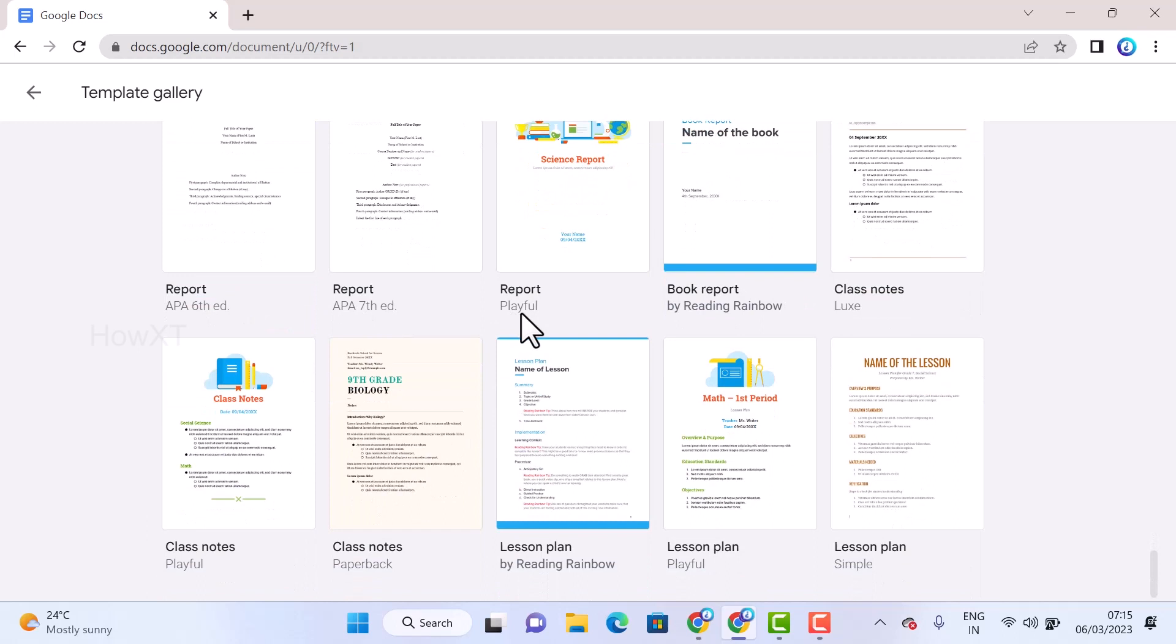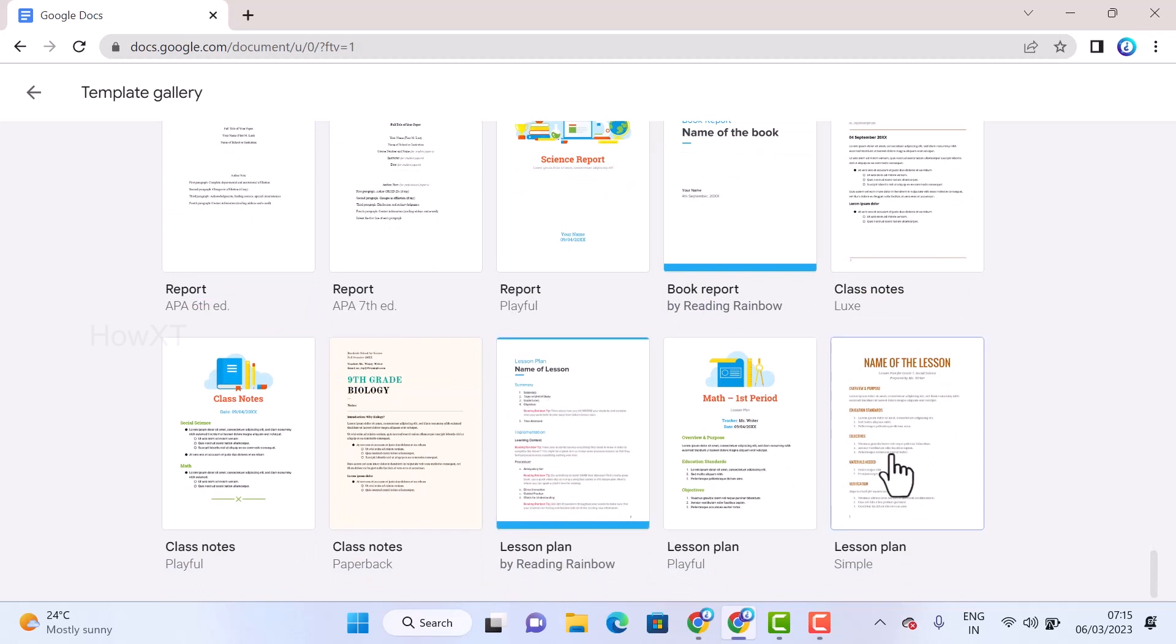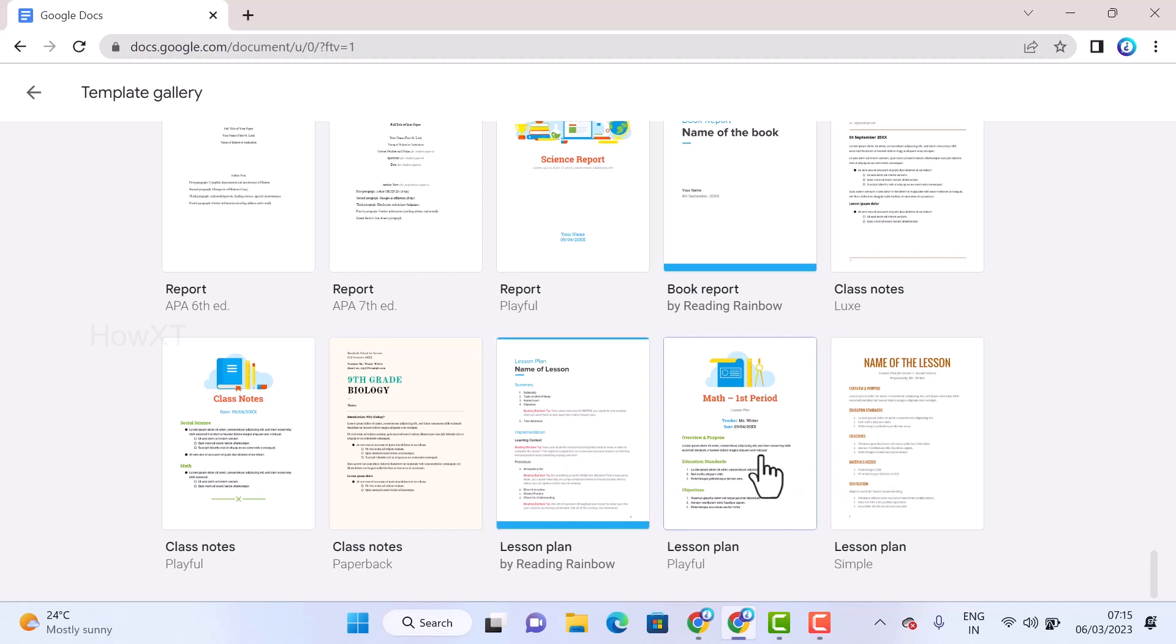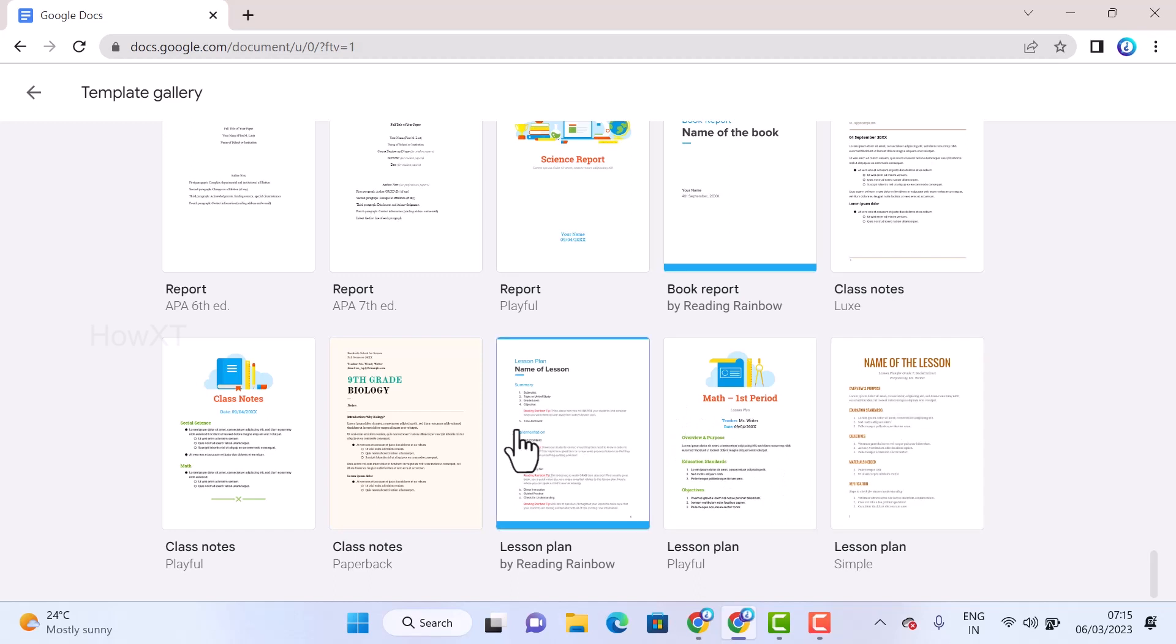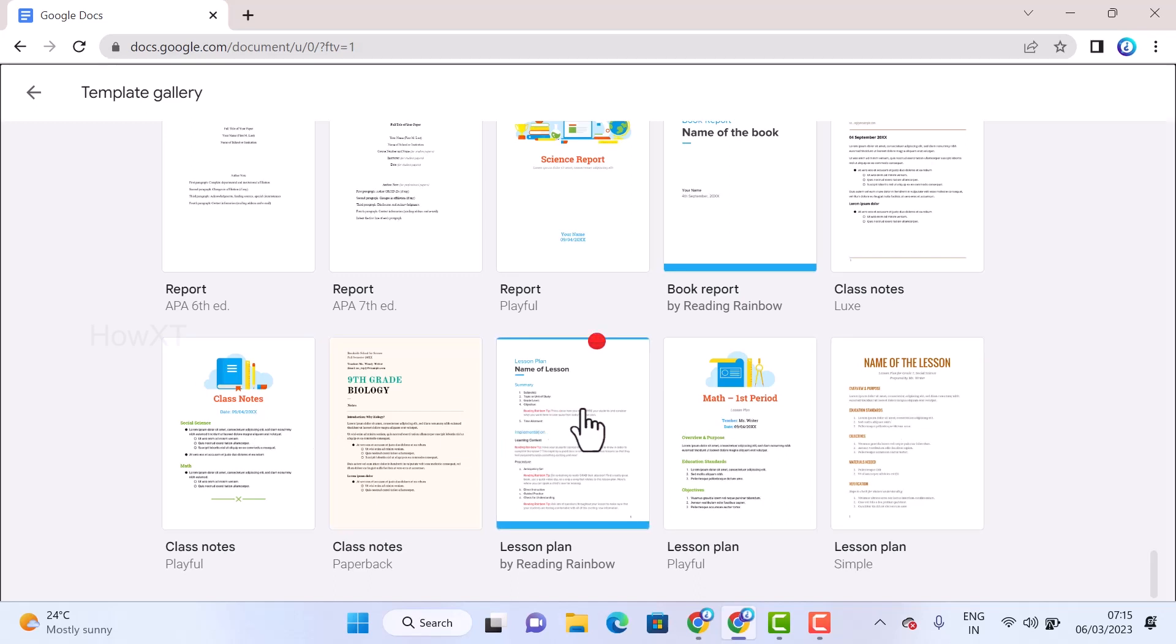So there are a few types of lesson plans available. Which lesson plan you like, you can use. For example, math lesson plan will be there, normal lesson plan will be there. So you can just click here for the lesson plan. Automatically the template will be opened here.